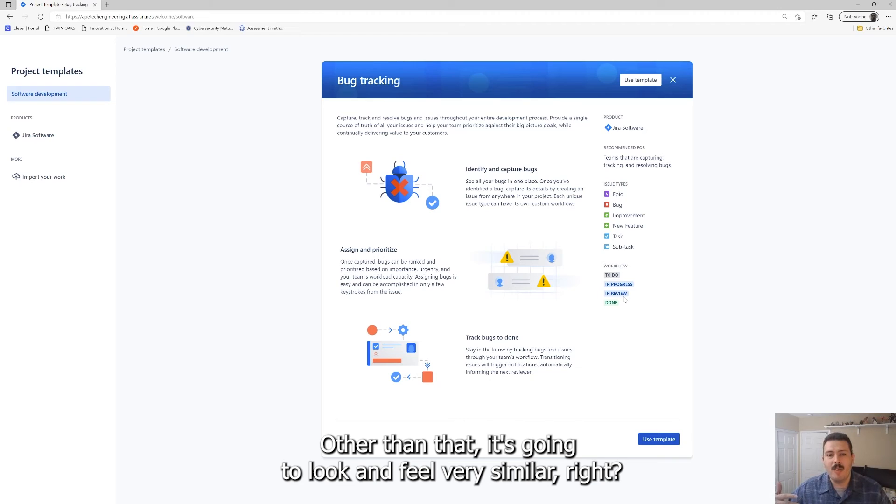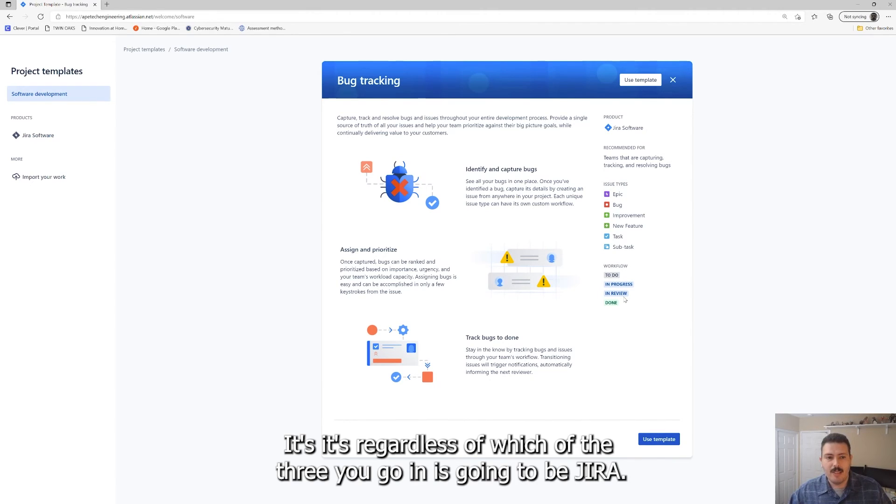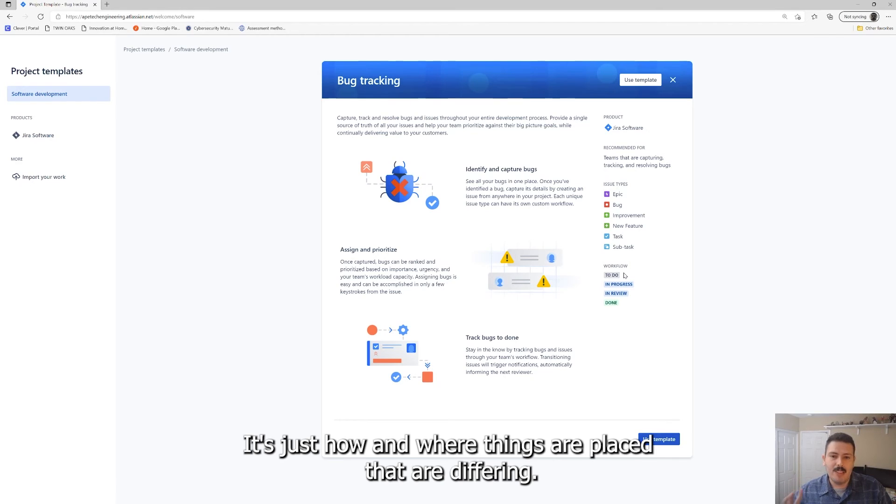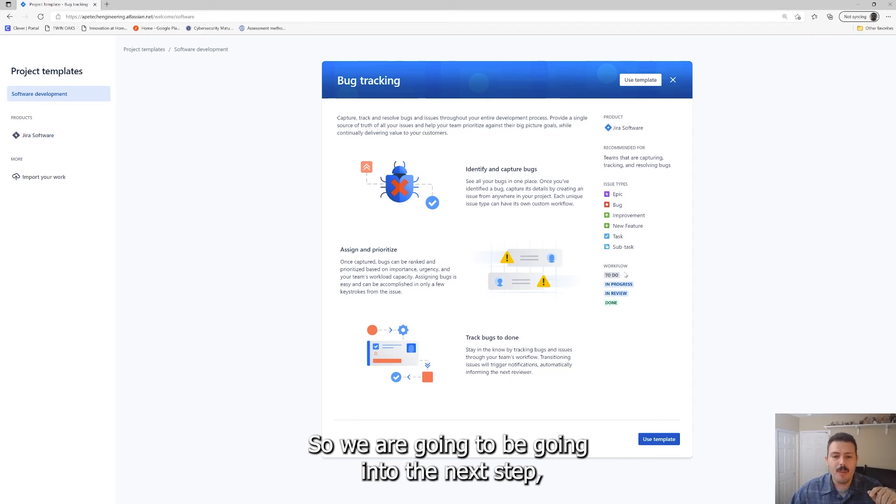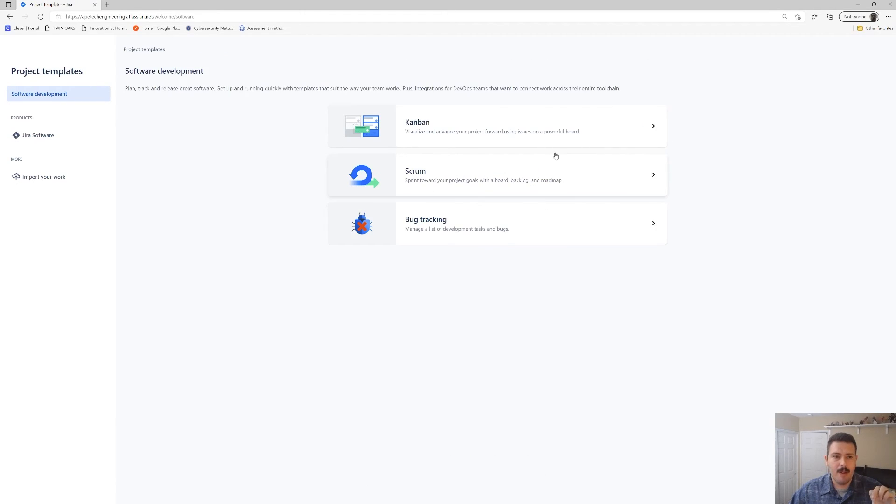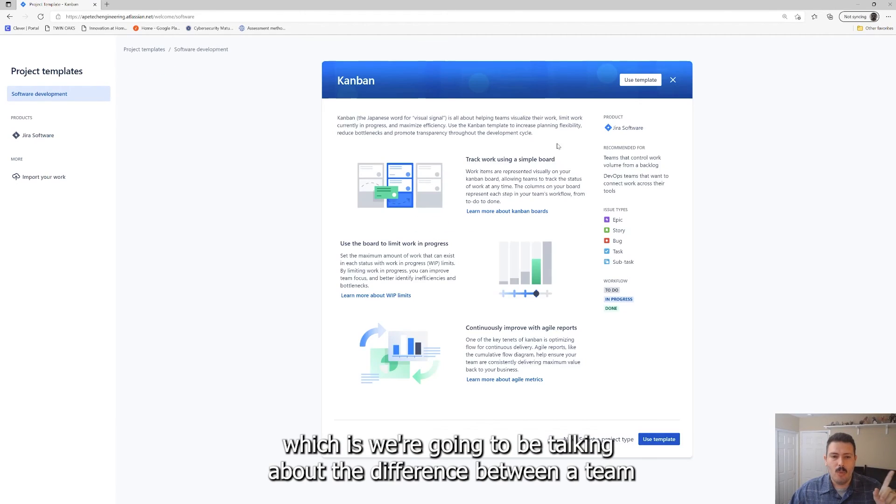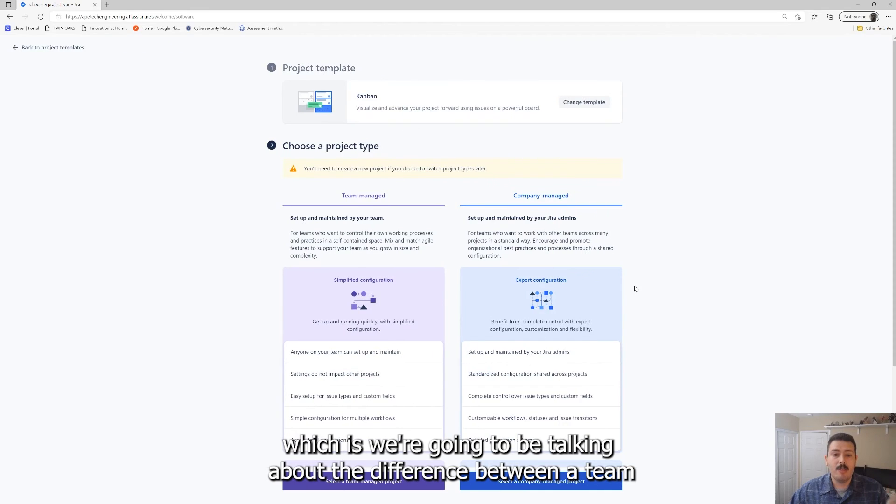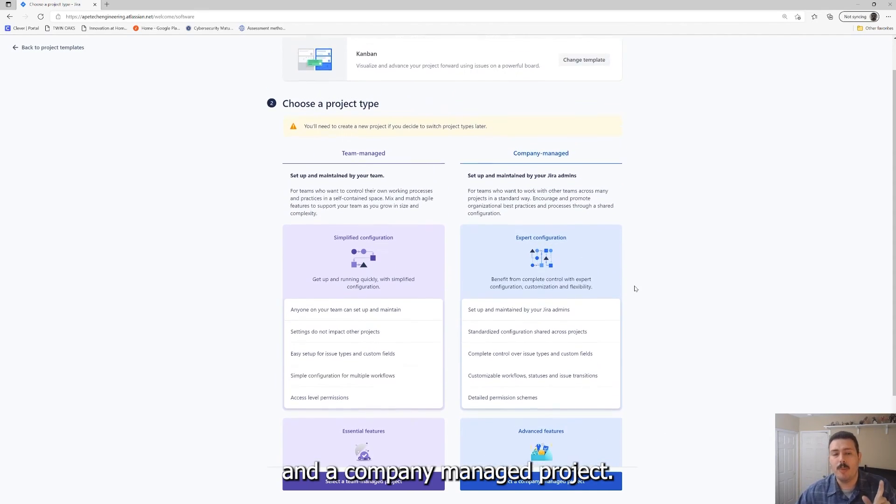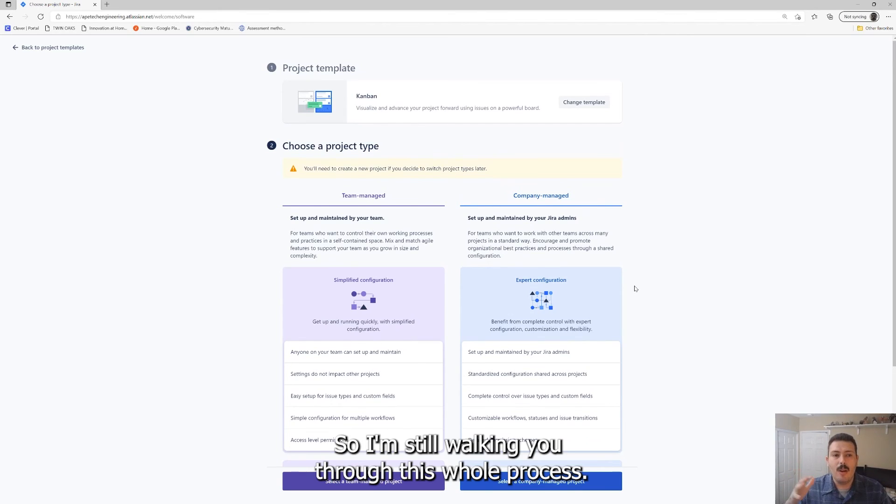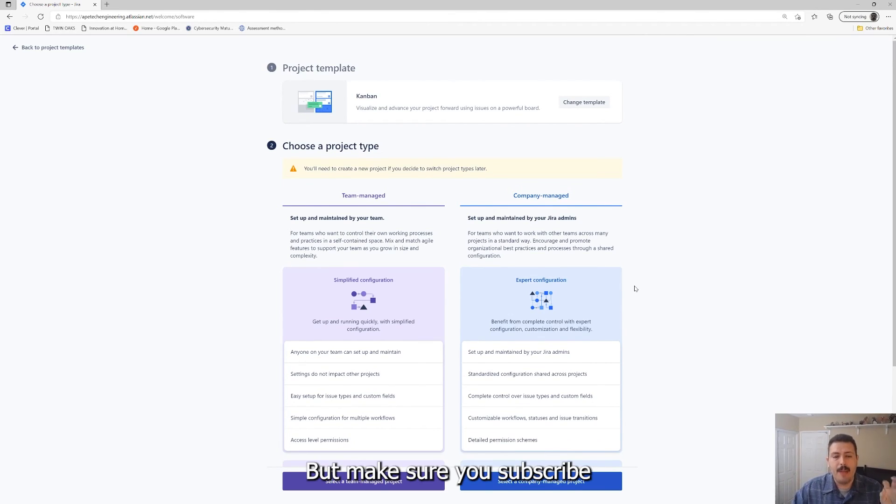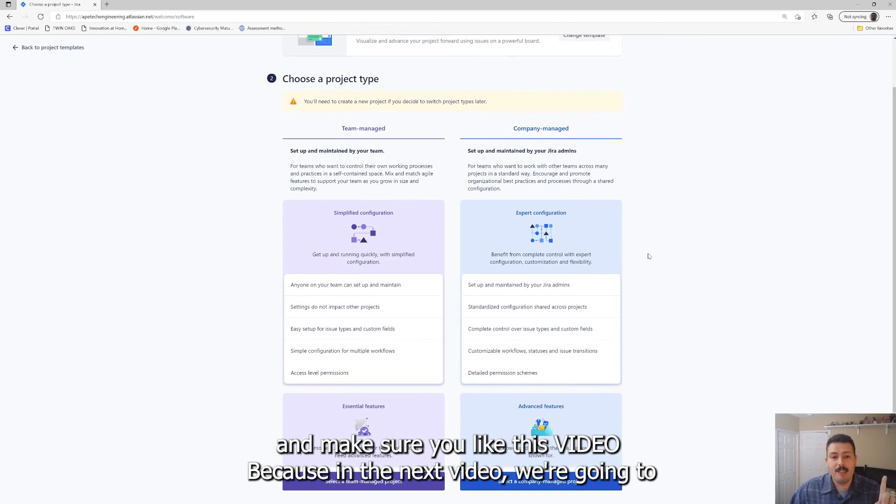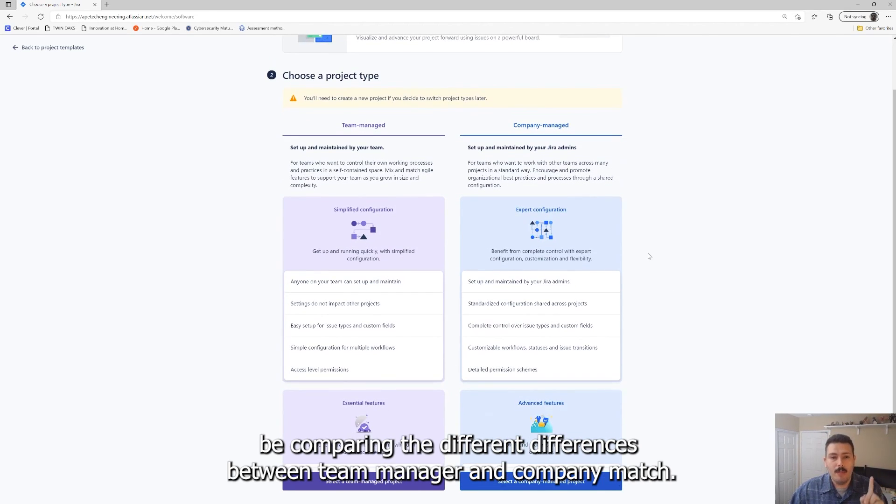You'll notice that your workflow is slightly different. Now you have an in review status in here. Those are the differences. Other than that, it's going to look and feel very similar. Regardless of which of the three you go, Jira is going to be Jira. It's just how and where things are placed that are differing. We are going to be going into the next step, which is we're going to be talking about the difference between a team and a company managed project. At this point we still haven't created any project yet. I'm still walking you through this whole process.